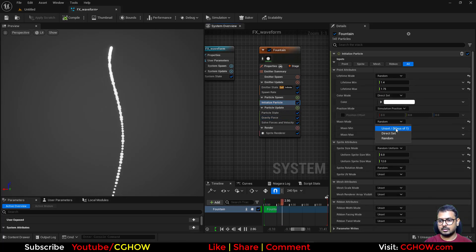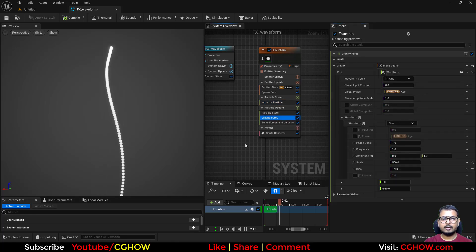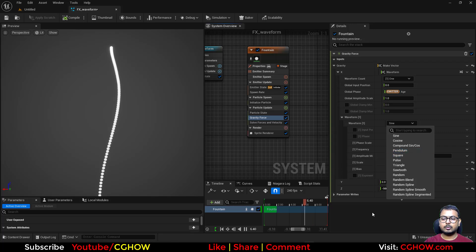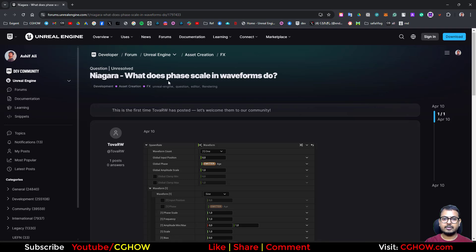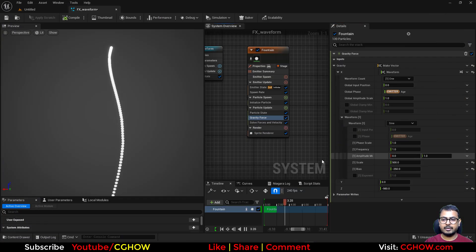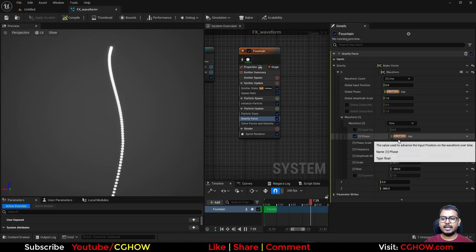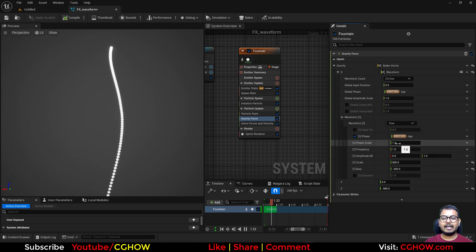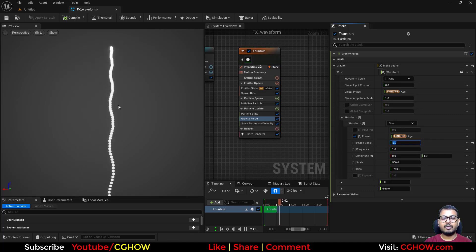Let me turn this off and make the size 10 so you can see properly. Instead of sine you can use lots of different waveform types. But first, let's cover what the viewer was asking about — the phase scale. Phase scale is basically a multiplier of the phase, which is actually time. If you reduce it, the animation will be slow, and if you make it 5, it will be faster.